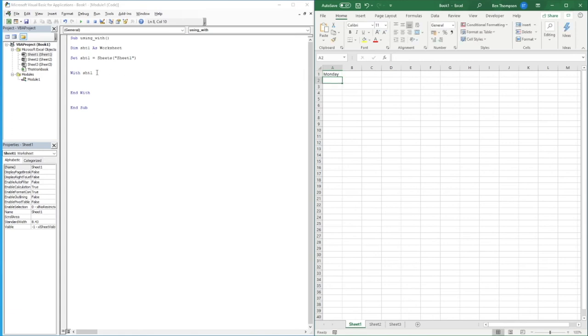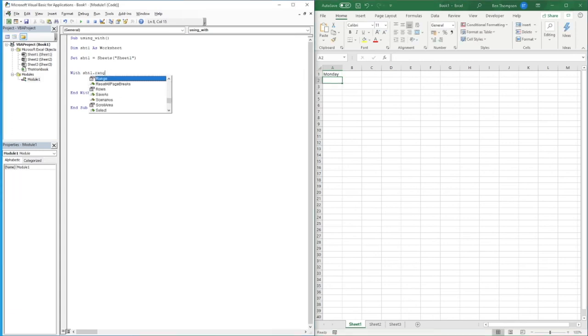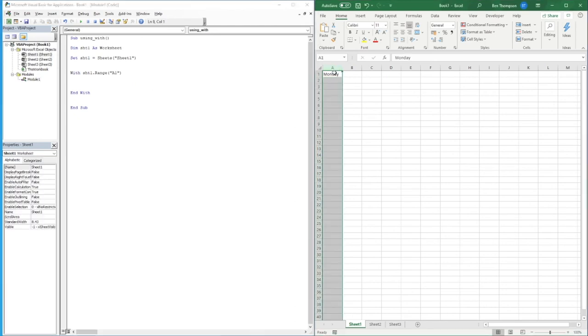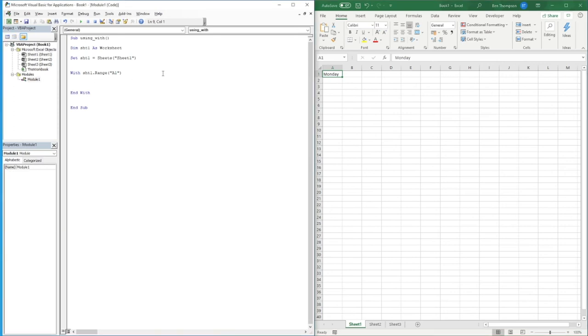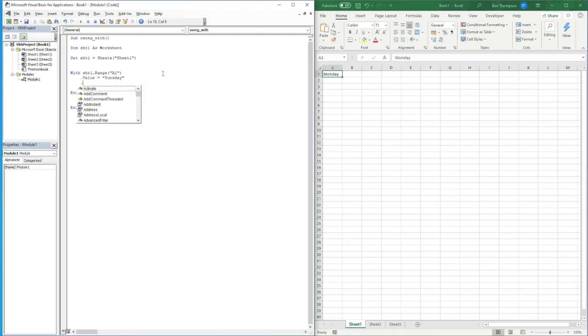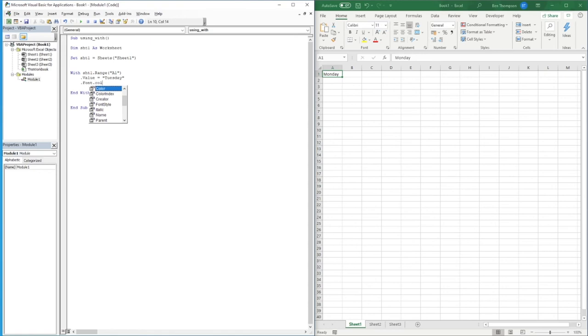So let's say we want to go sheet1 dot range A1, so everything we're going to do is going to be a change to this cell here. The first thing we might want to do is change the value, so we go dot value equals Tuesday. The next thing we might want to do on this cell is maybe change the font color, so we could go dot font dot color equals VB blue.